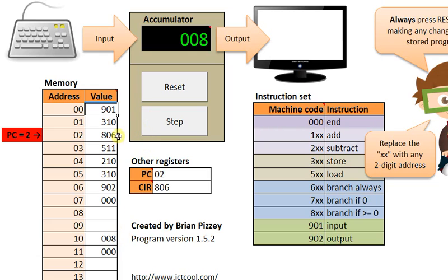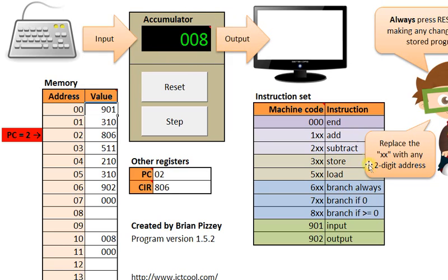The next instruction, 806, branch if greater than or equal to 0. What this is going to do is look at the accumulator. The number there is 8. That is greater than or equal to 0. That's true.